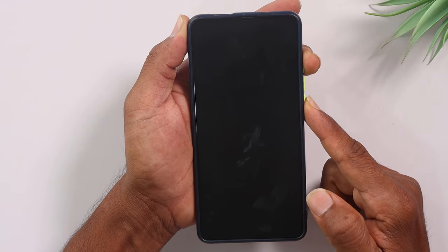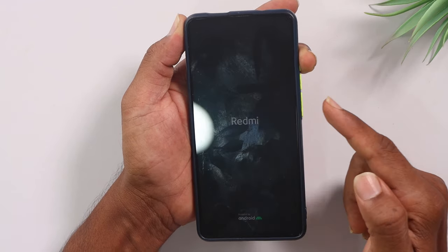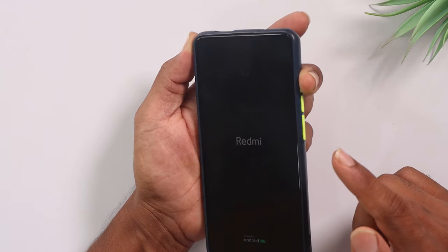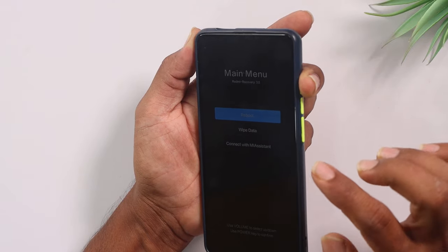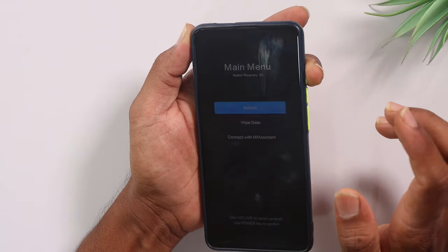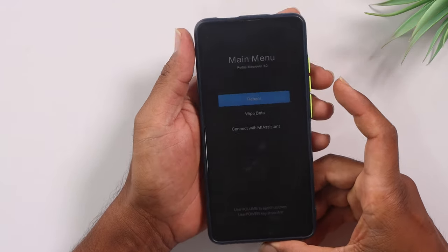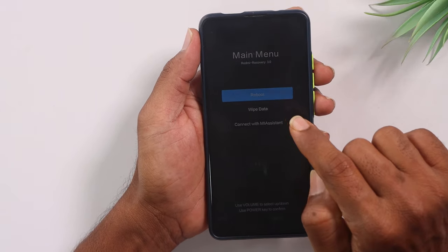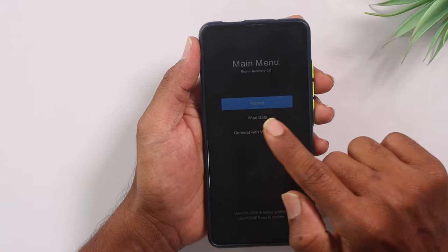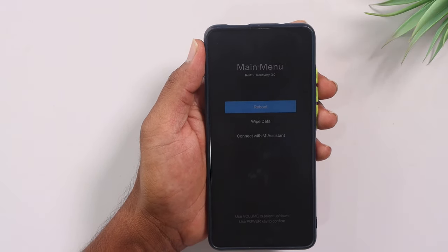If you are watching, you will see the power button light. You can then choose: Reboot, Wipe Data, or Connect with MI Assistant.